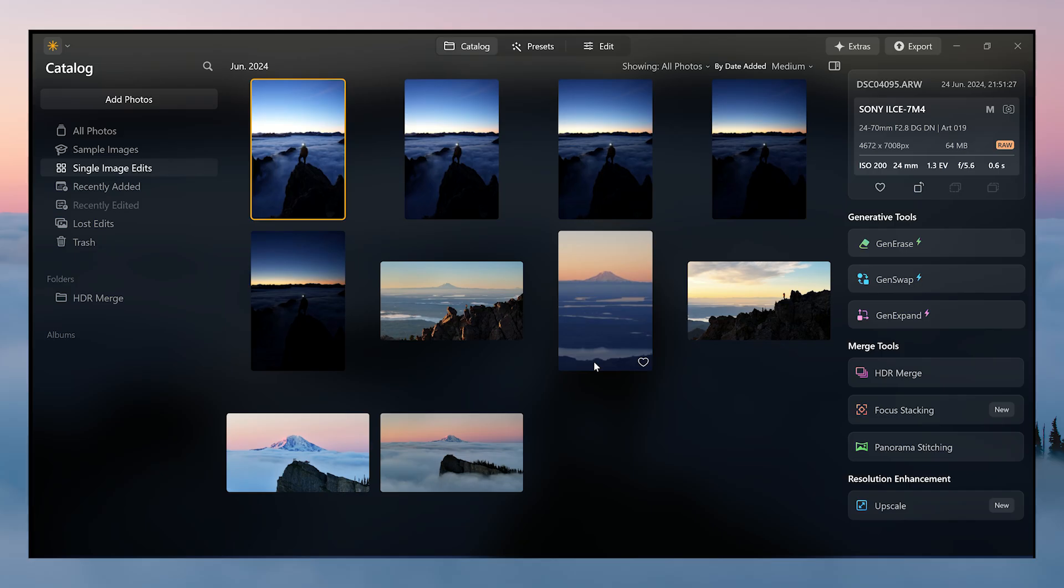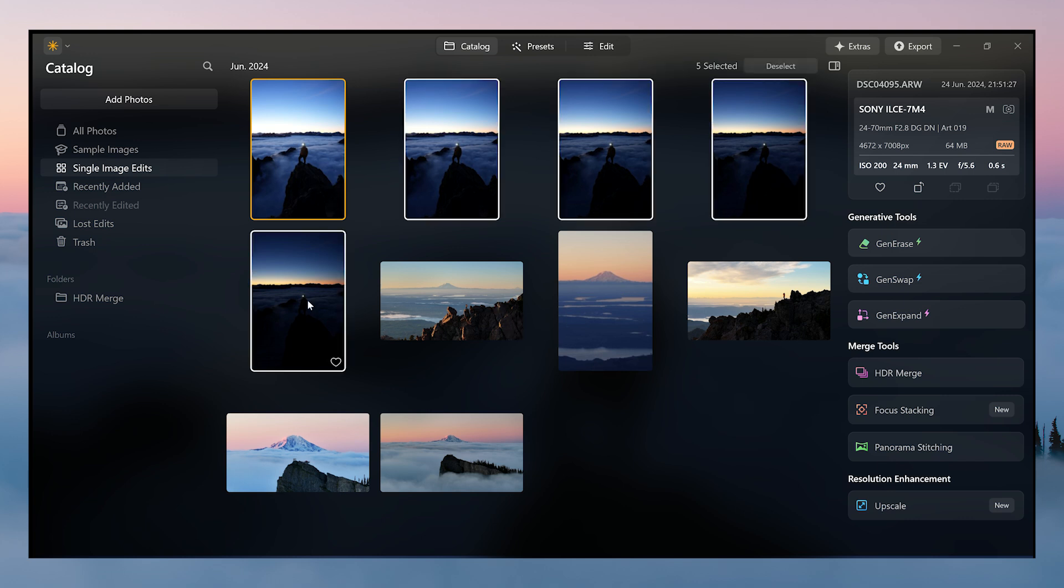Alright guys, I'm in Luminar Neo here and let's get right into the edit. So these are the five photos I'll be doing the HDR merge with.